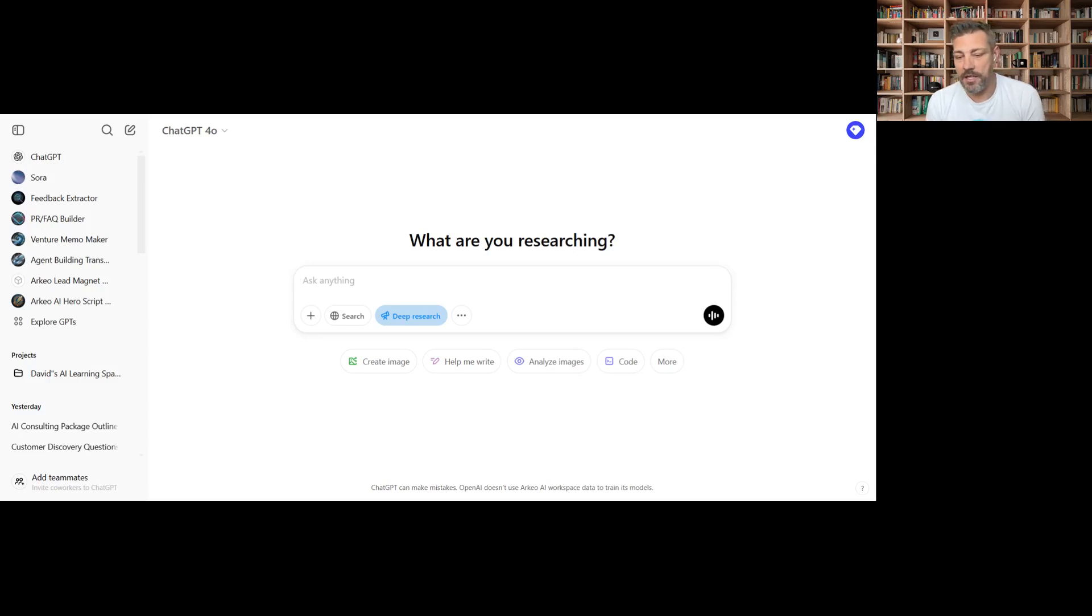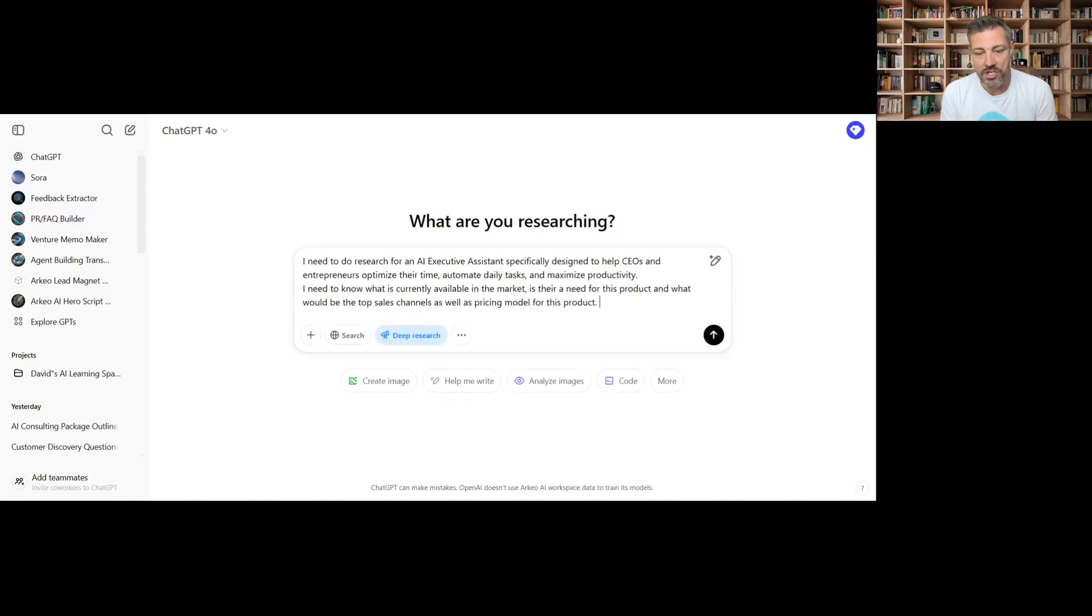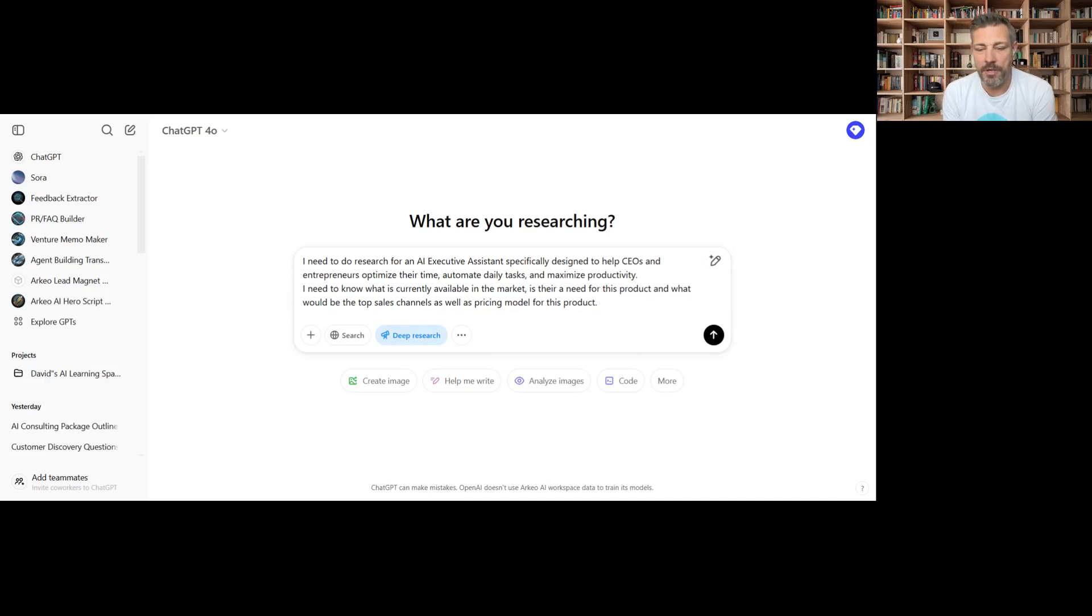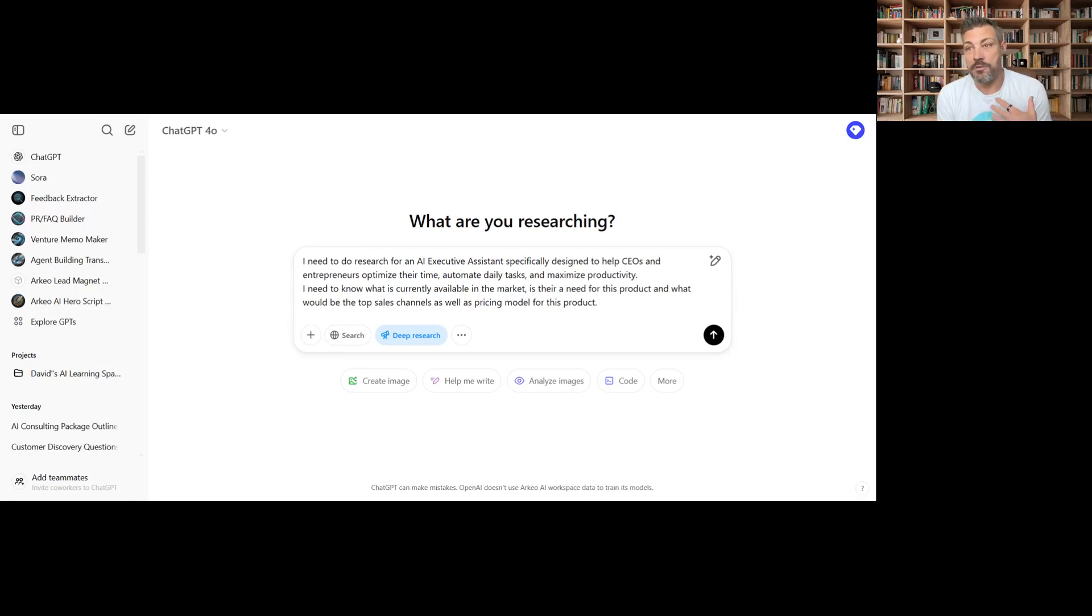We're also expecting to see a pretty cool difference. And so I'll run the same prompt in O1 afterwards, and then we can compare and contrast the difference in the two outputs. What I wanted to do today is actually look at, I've been thinking about this product, an AI executive assistant.